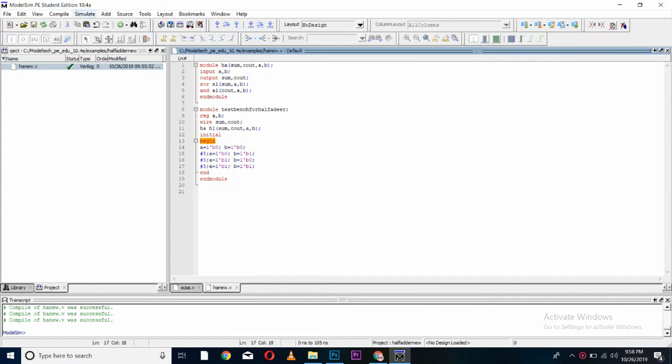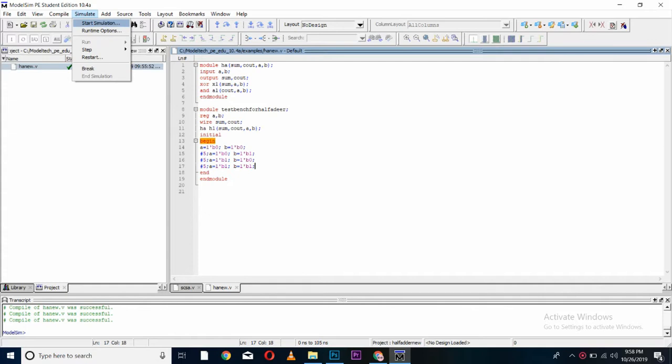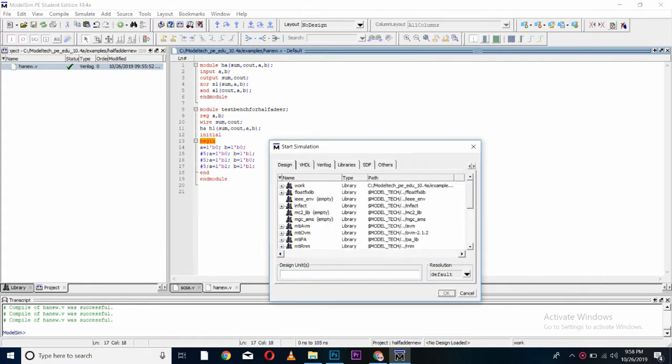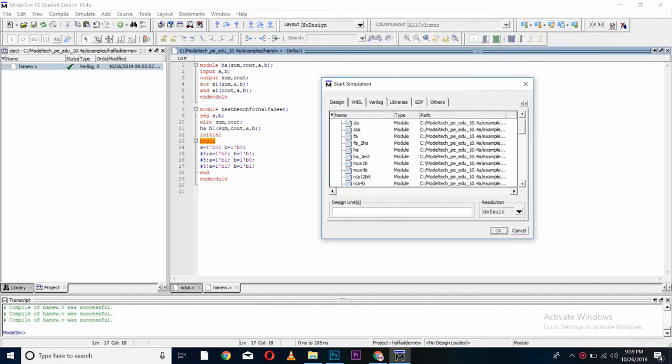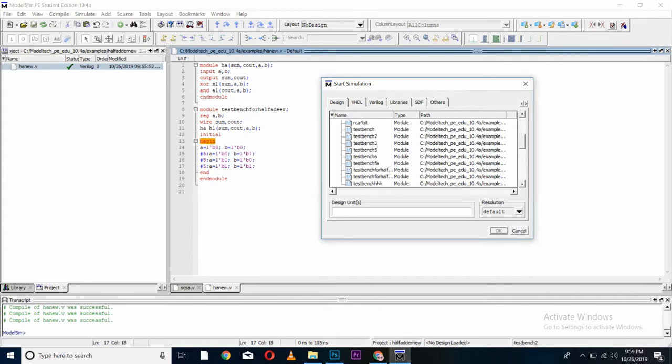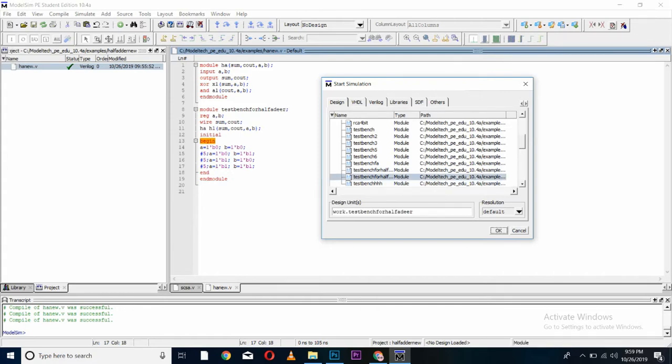We will simulate our code by going to simulate and start simulation. In here, we have to extend our work file. And find your respective test bench you have named. Like I have named test bench for half adder. And press ok.